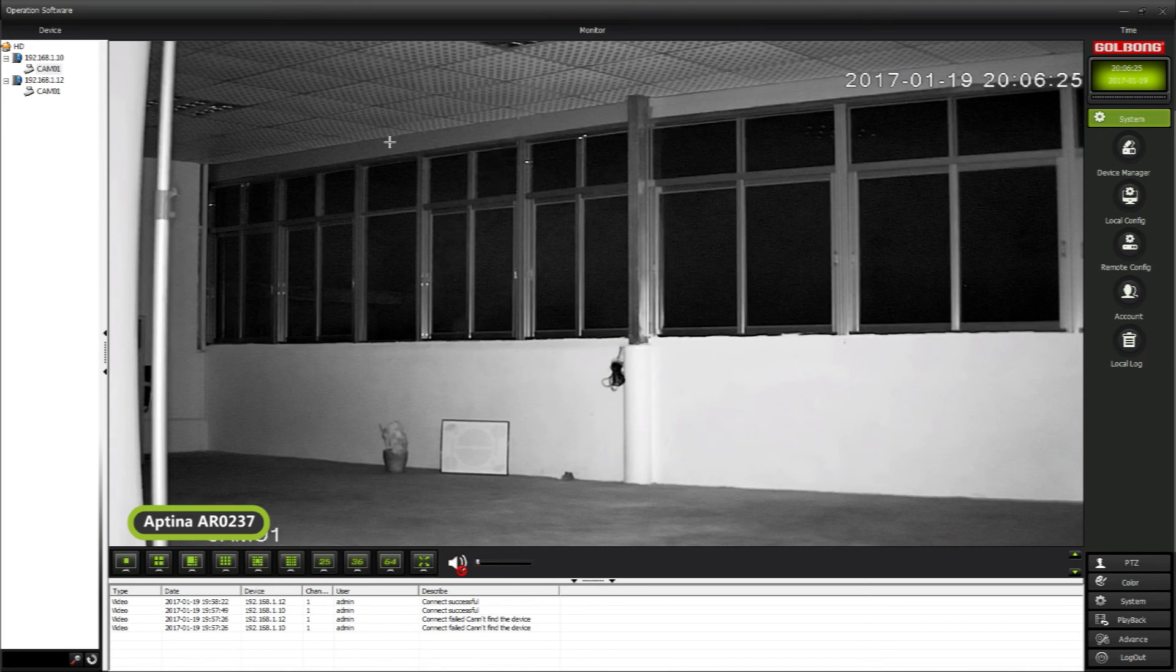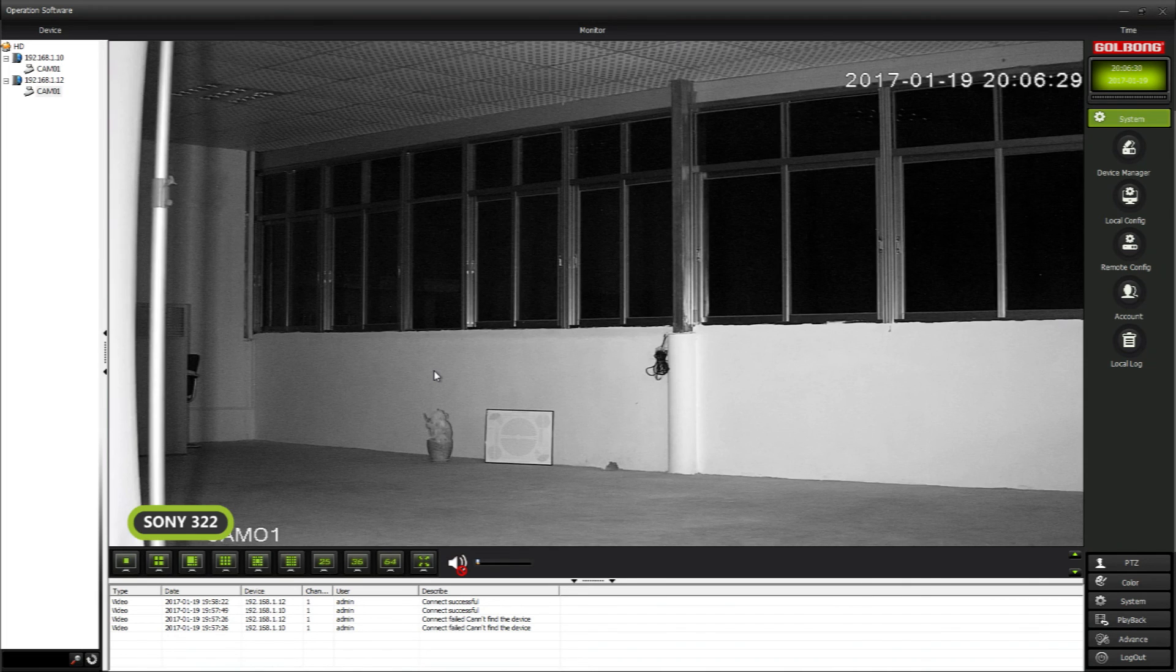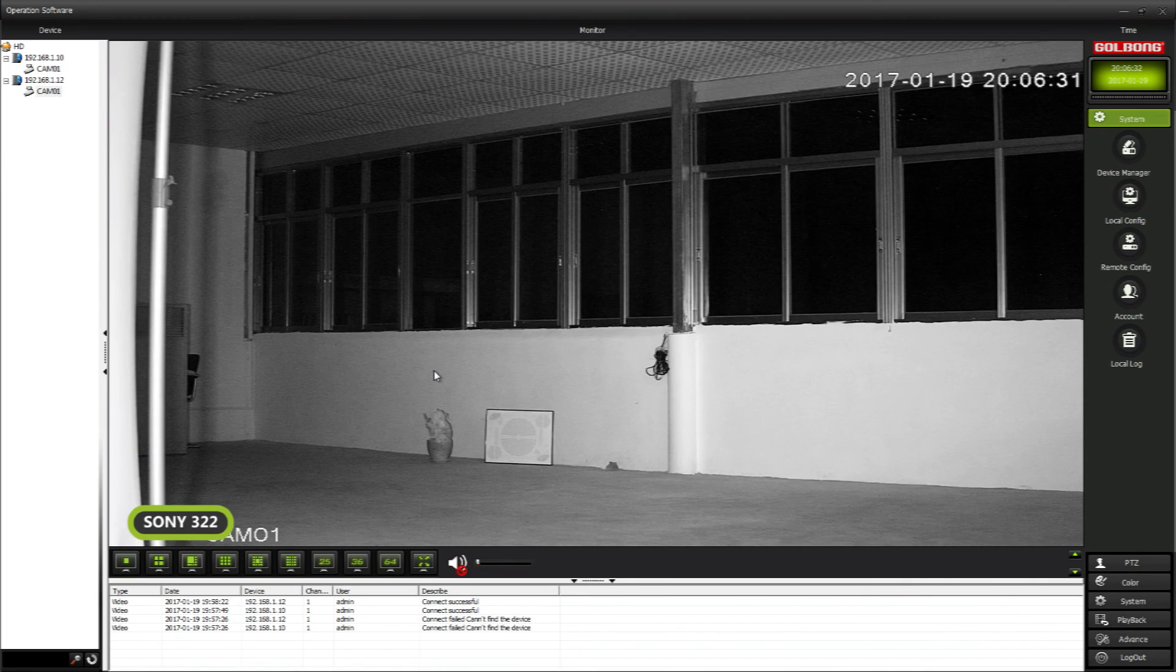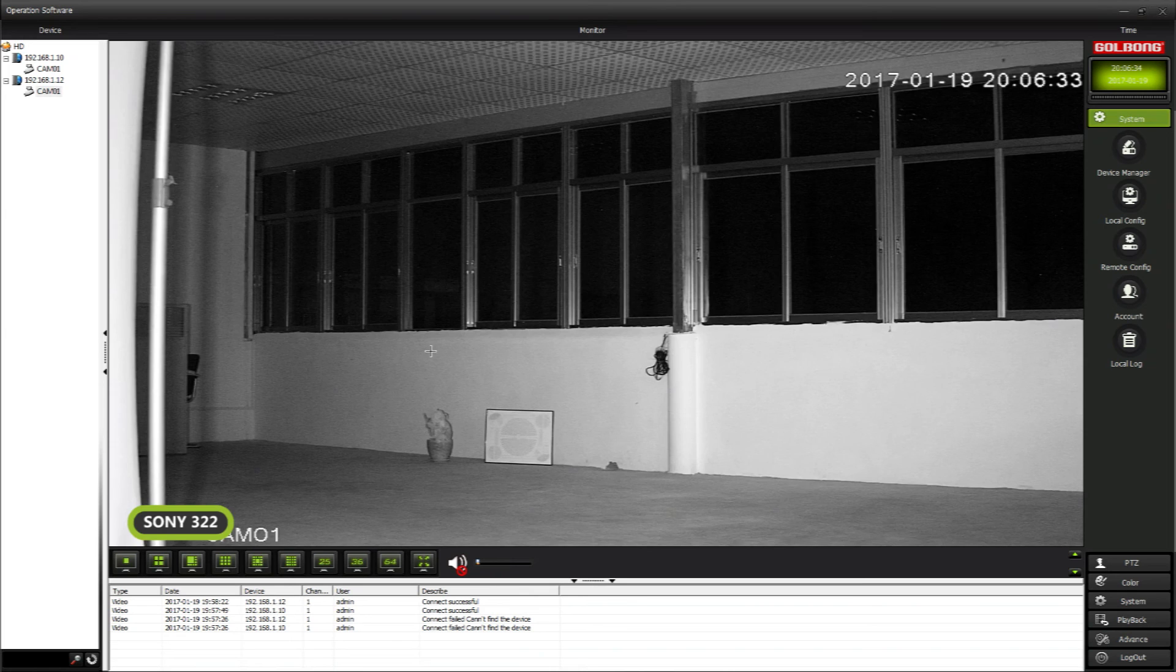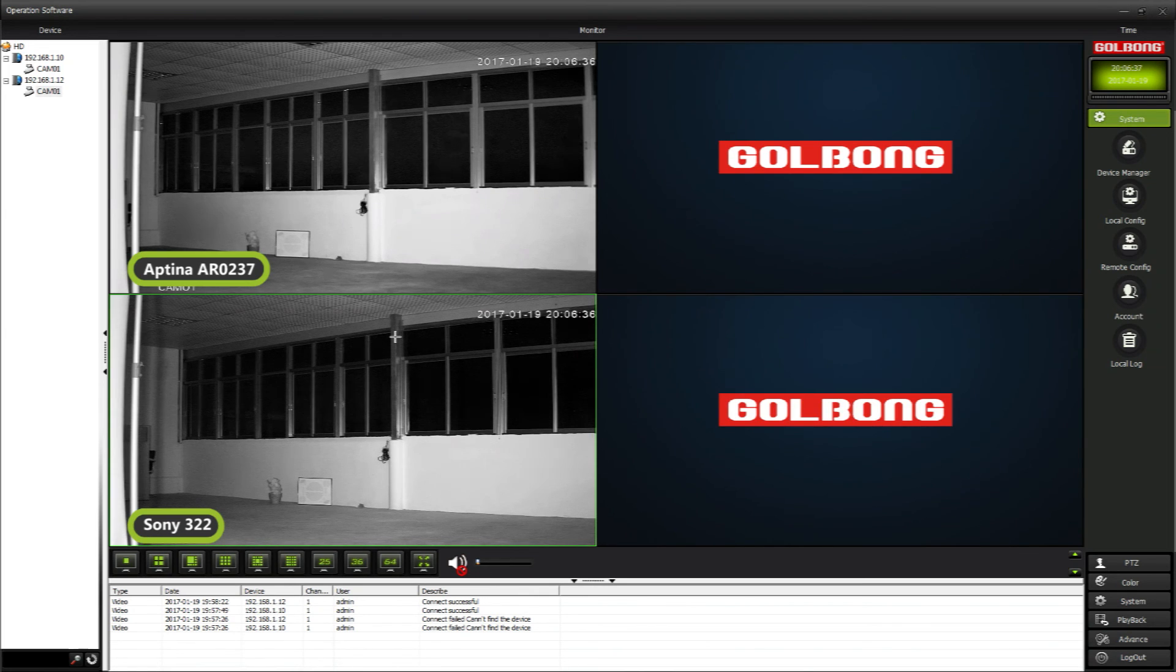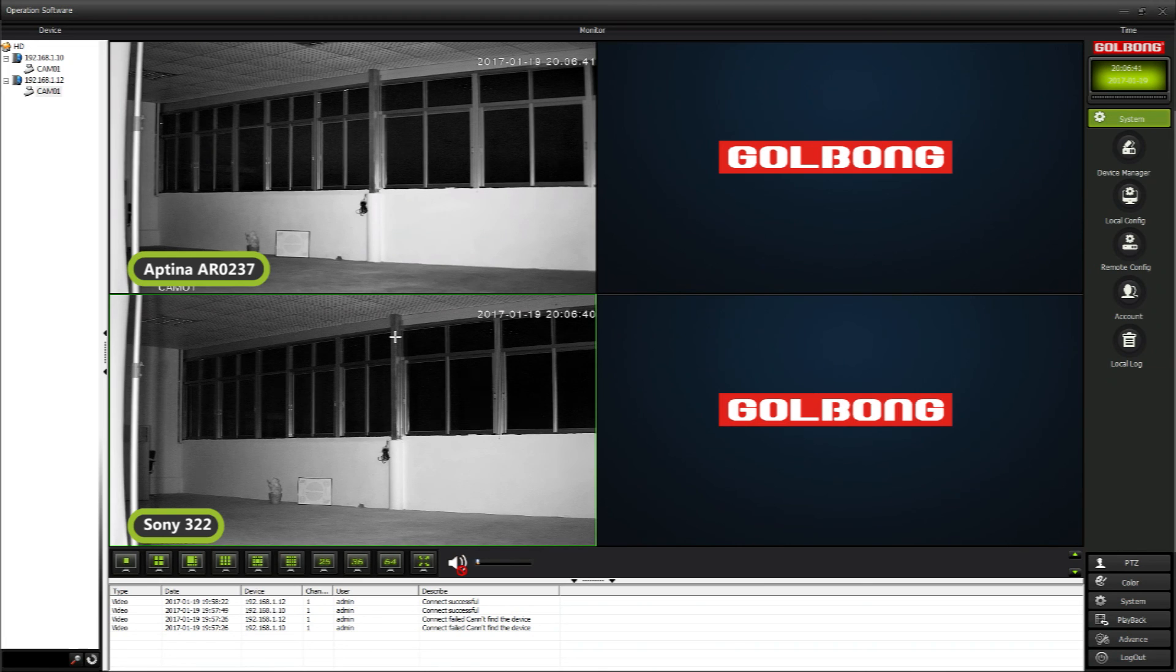I think Aptina 237 is an acceptable solution to replace Sony 322 at this moment, especially when we still cannot have expectation when Sony 322 will return to supply normally. Thank you for your watching.